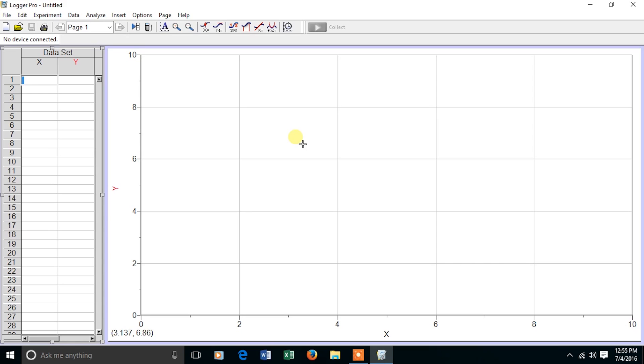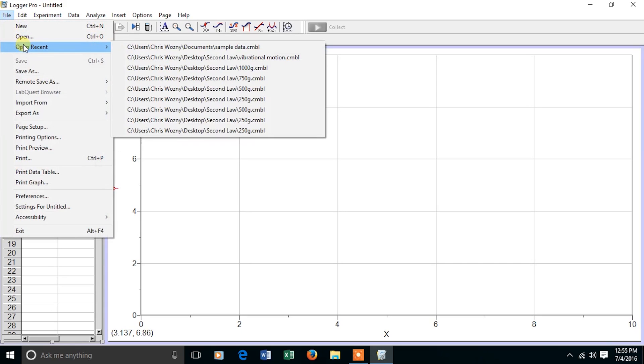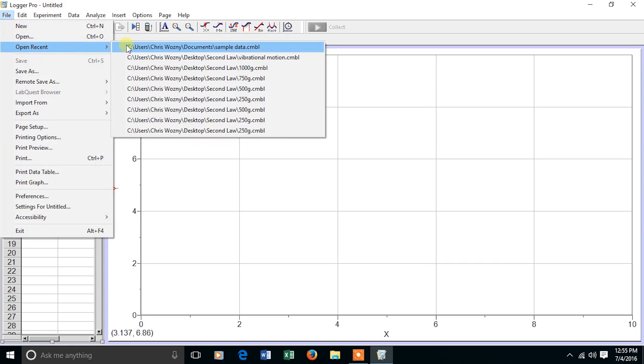In this case, I'm going to graph data of a ball rolling down a ramp. Instead of entering the data, I've already created the file, so I'm simply going to open it.